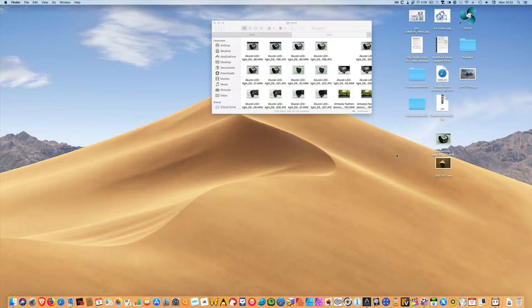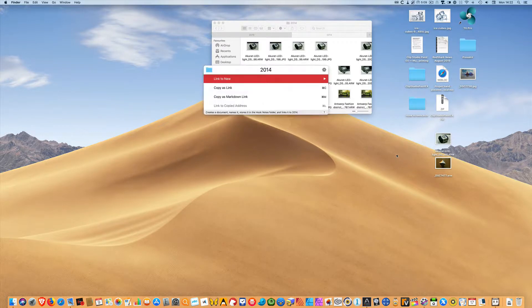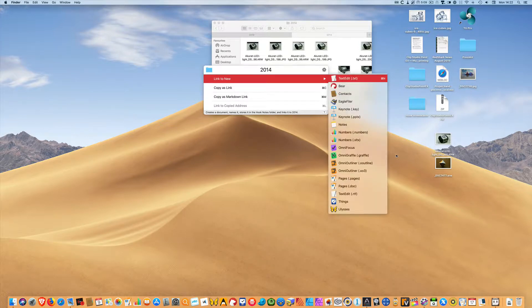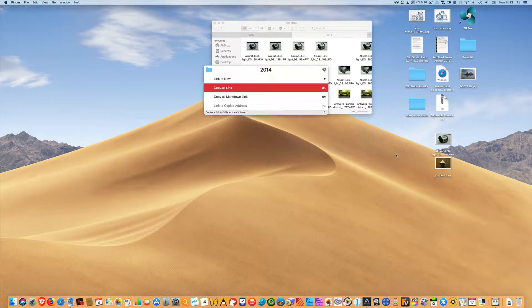The first way you're going to link files is by calling up Hook using its shortcut key, Command Shift Spacebar. You can link a file to something new and there are a number of preset options, but you can hook up pretty much anything by copying a link and pasting it with Command V into whatever document you want to use as the receiver of the link.